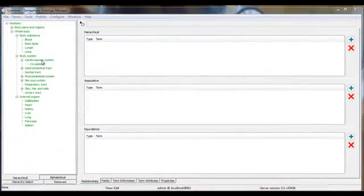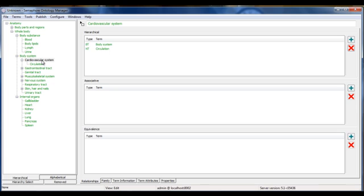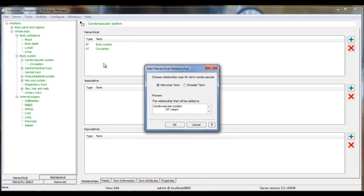Having loaded the basic structure, we can start manipulating the taxonomy. In this example, I'm going to make heart polyhierarchical, i.e. it has two parents, cardiovascular systems and internal organs.